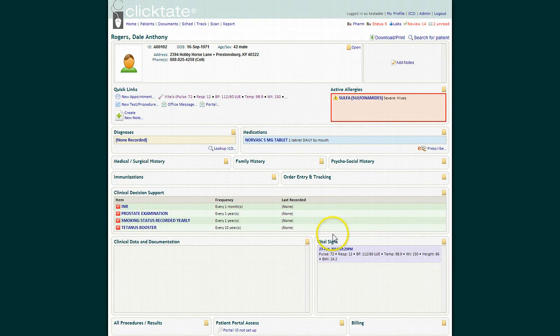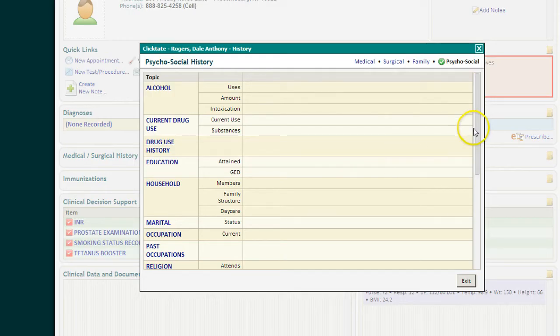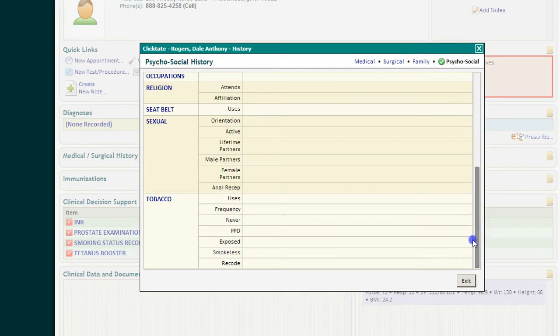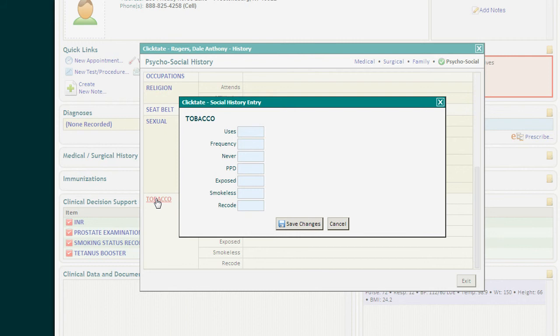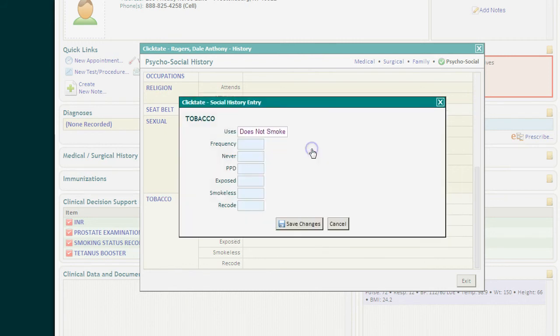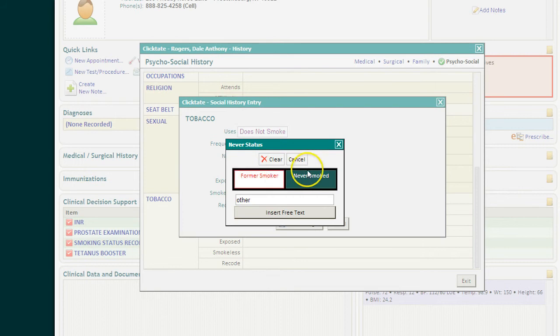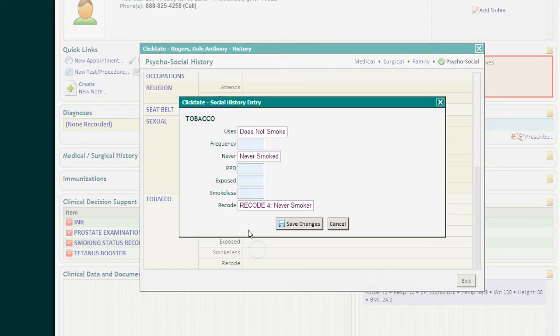The next thing I ask my nurse to do is to record the psychosocial history, specifically smoking. We'll say this patient does not smoke, has never smoked, and we'll make them a never-smoker-record-4.